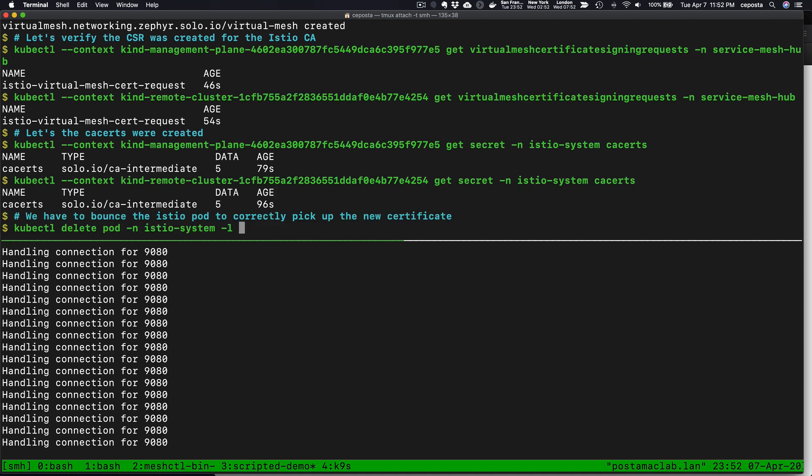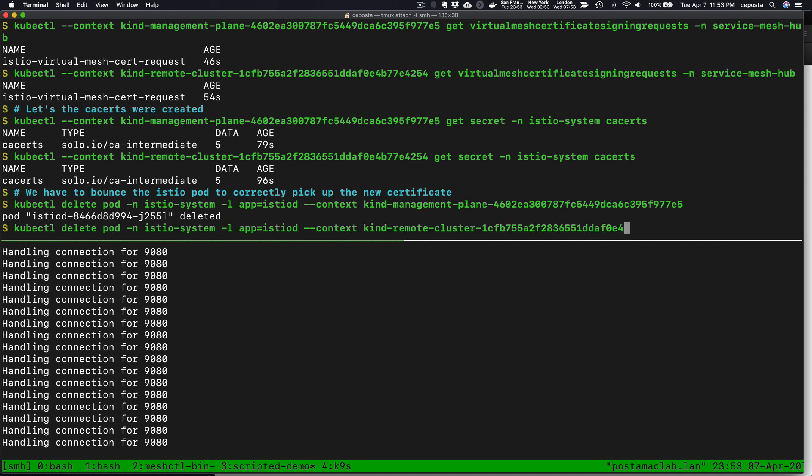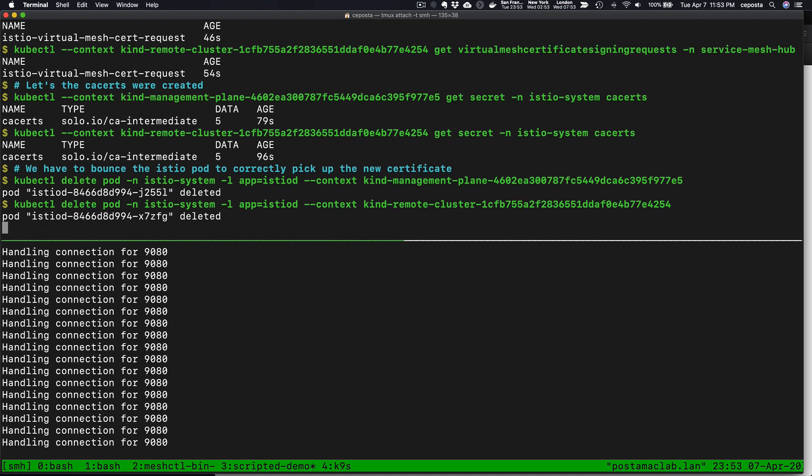Now, one minor limitation of Istio today is that if you change the root CA or if you change the CA of the Istio citadel, then you have to bounce the Istio pod to pick that up. That hopefully will improve and be able to automatically discover changes in the root CA. But for now, we have to bounce each of the Istio control planes so that they pick up those new root certificates.